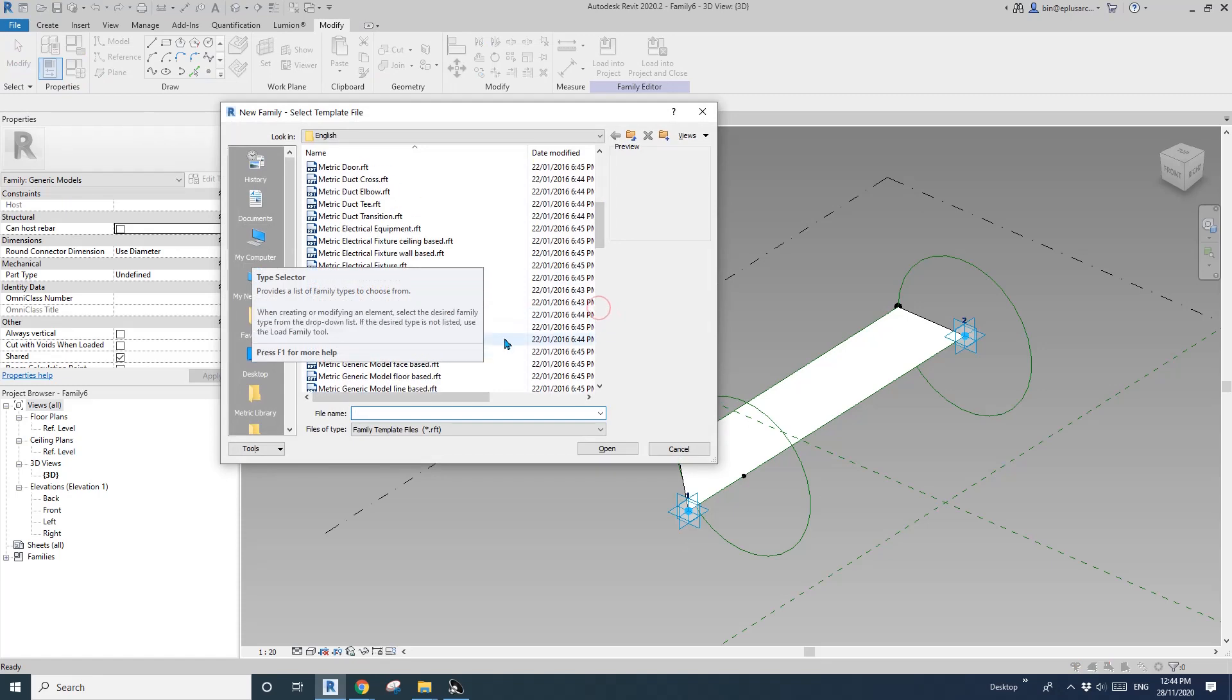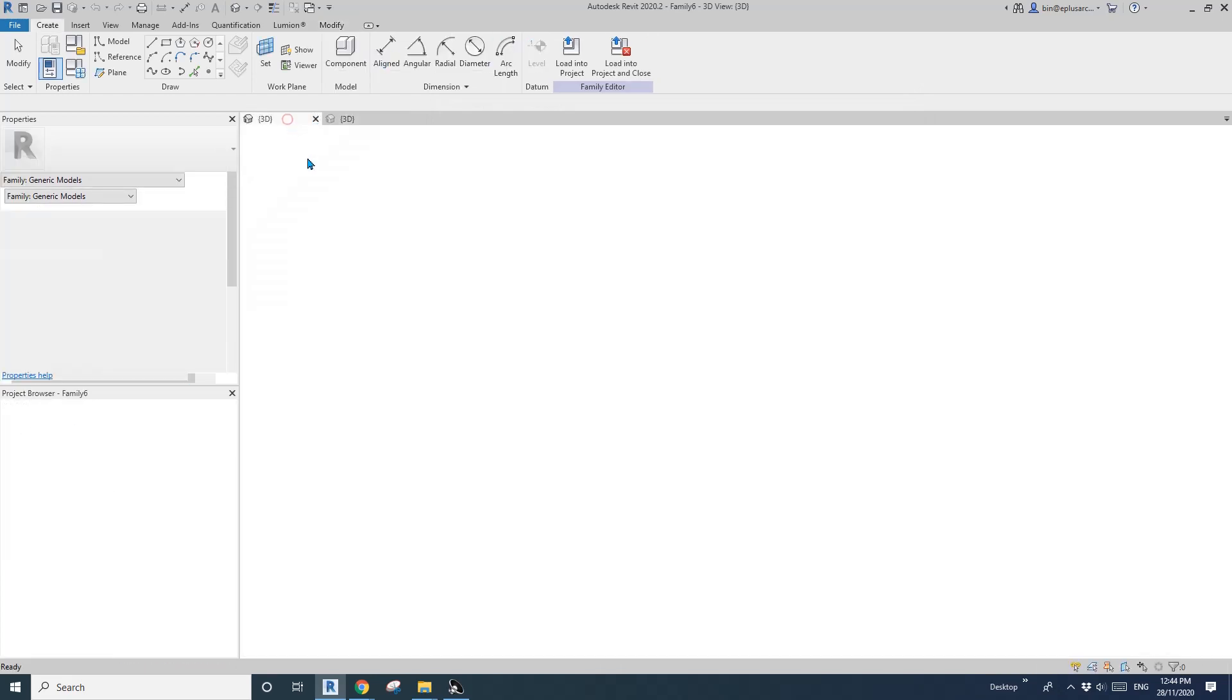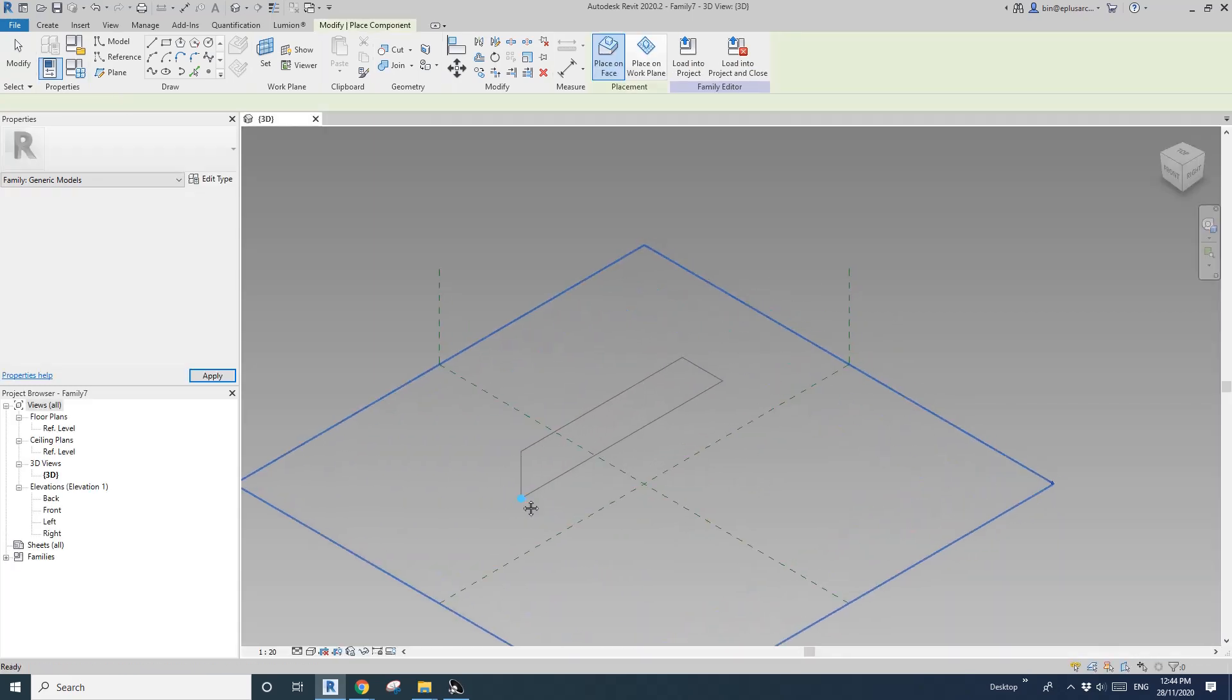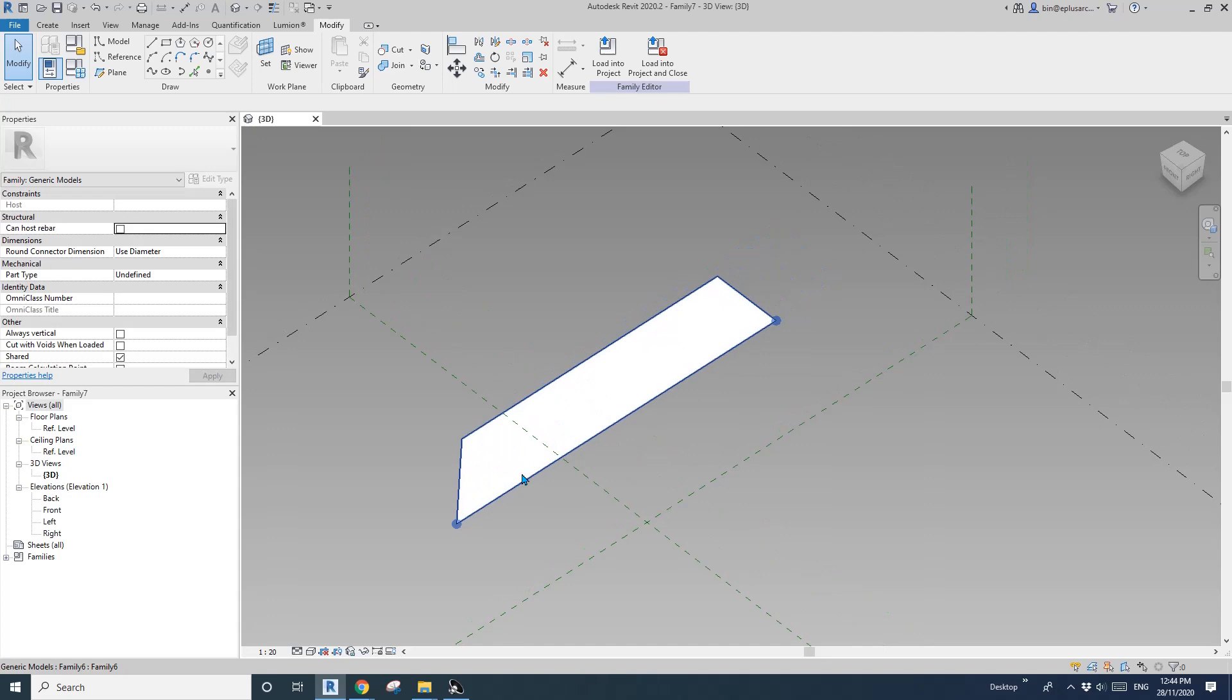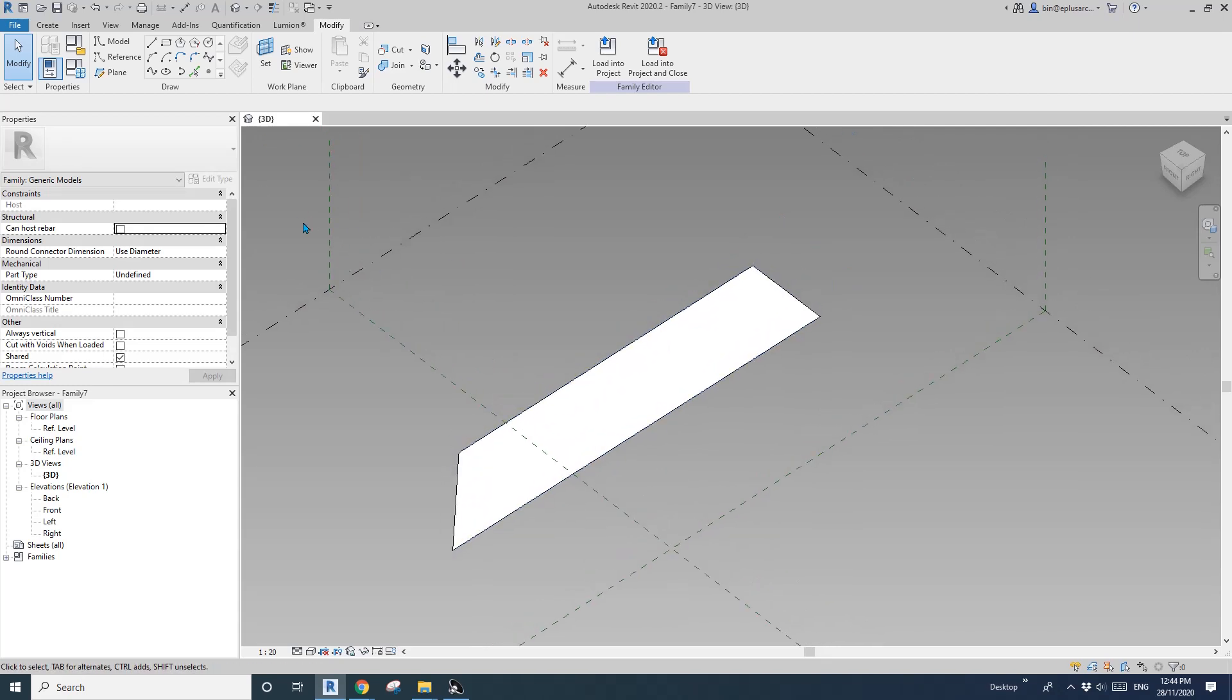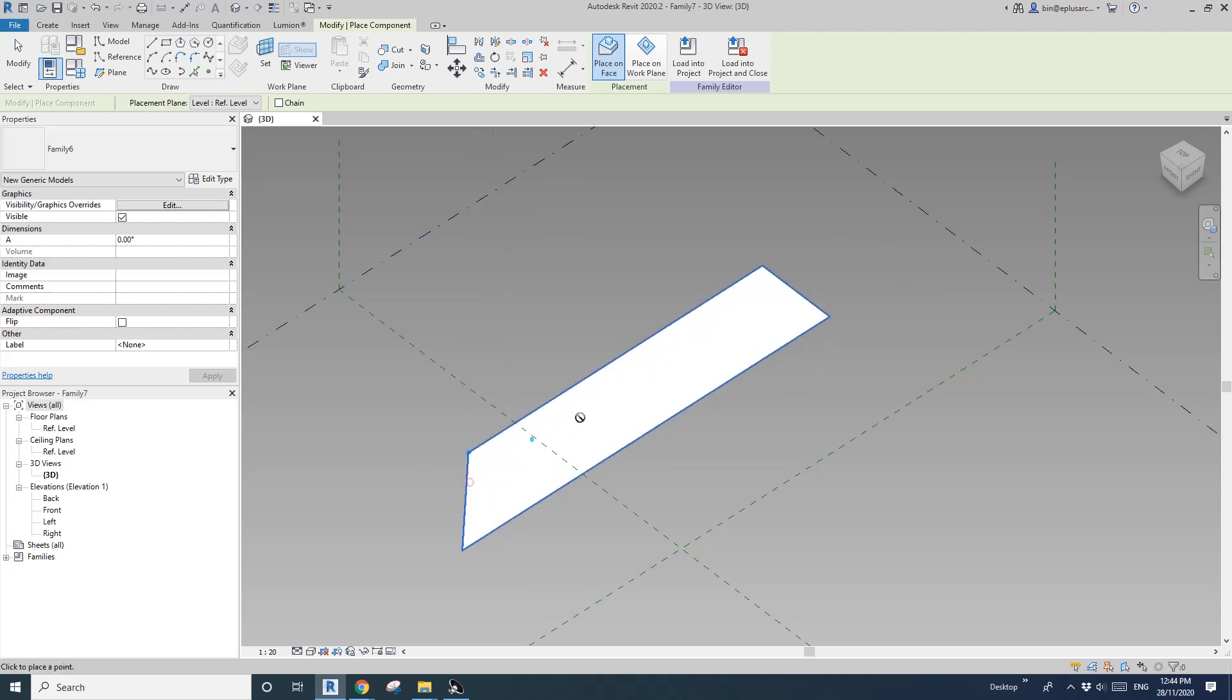We can create a new family. So it's generic model adaptive again, and then just go back here, load this family into the new one. So of course there's two adaptive points. So I'll just place here and escape. And then this panel will be 15 meters. So for this exercise I'm not going to do any parameter for the width, for the length. I'm just going to show you, so yeah, if you want to you can just do it yourself.